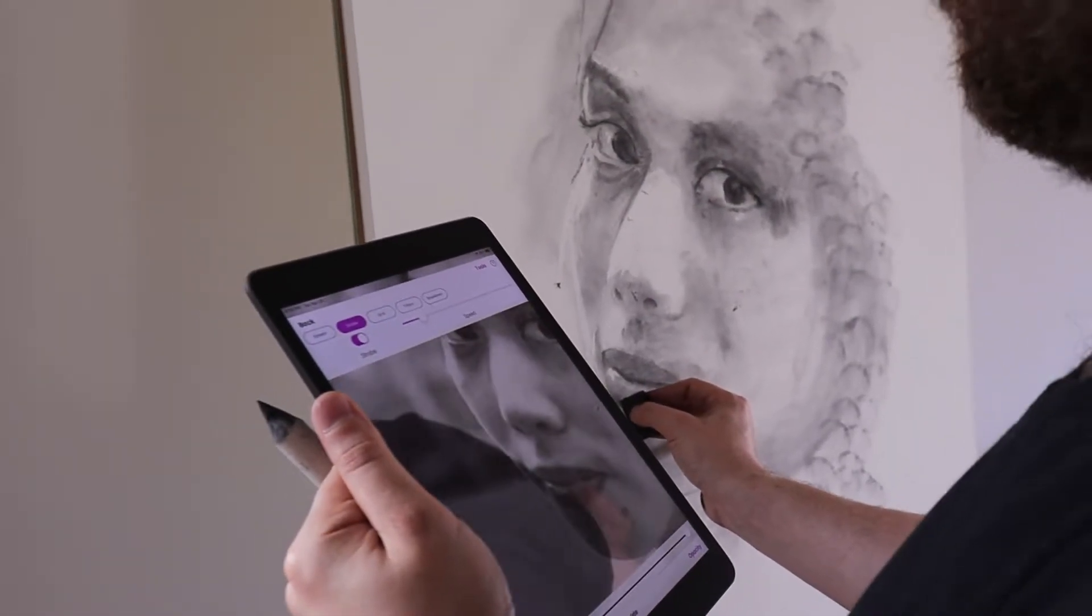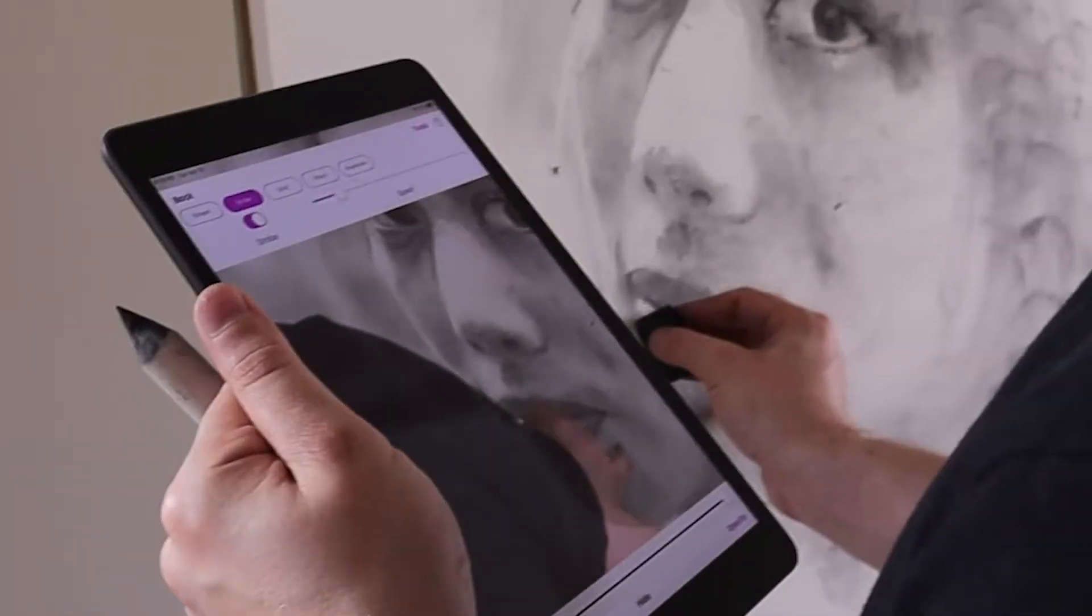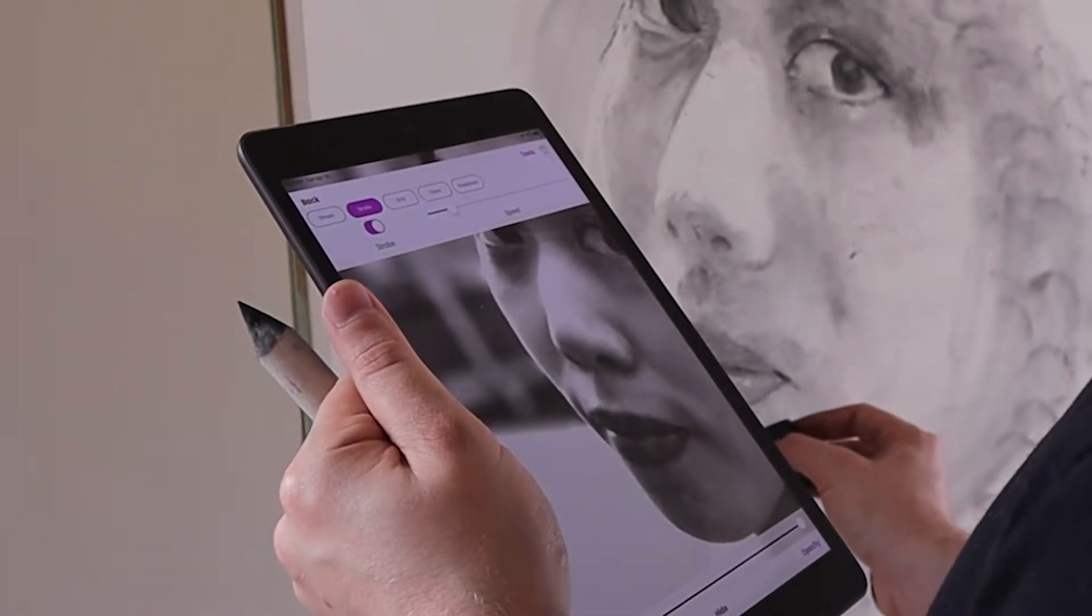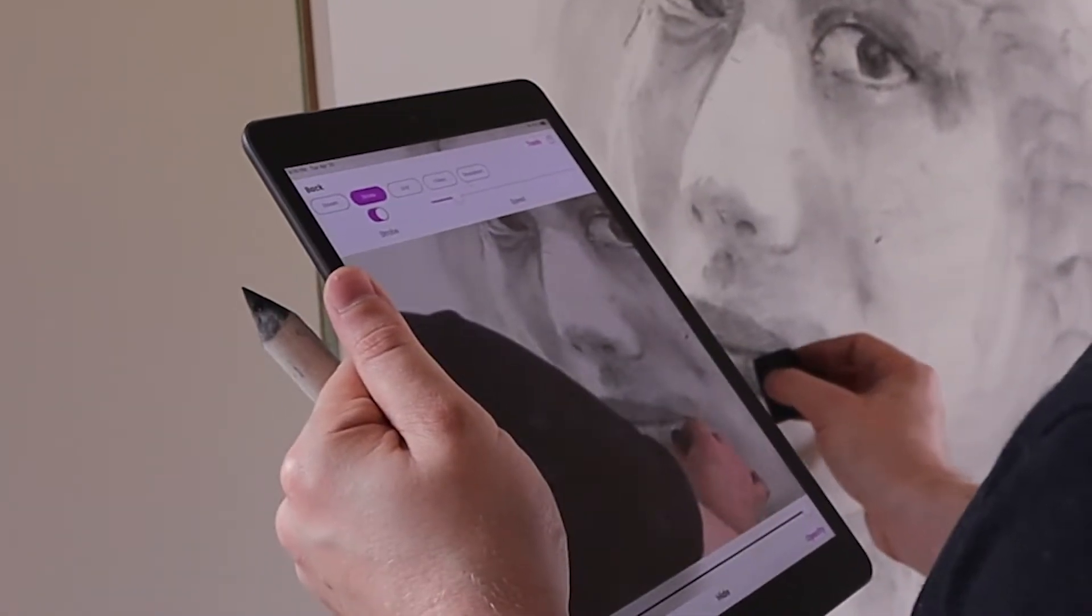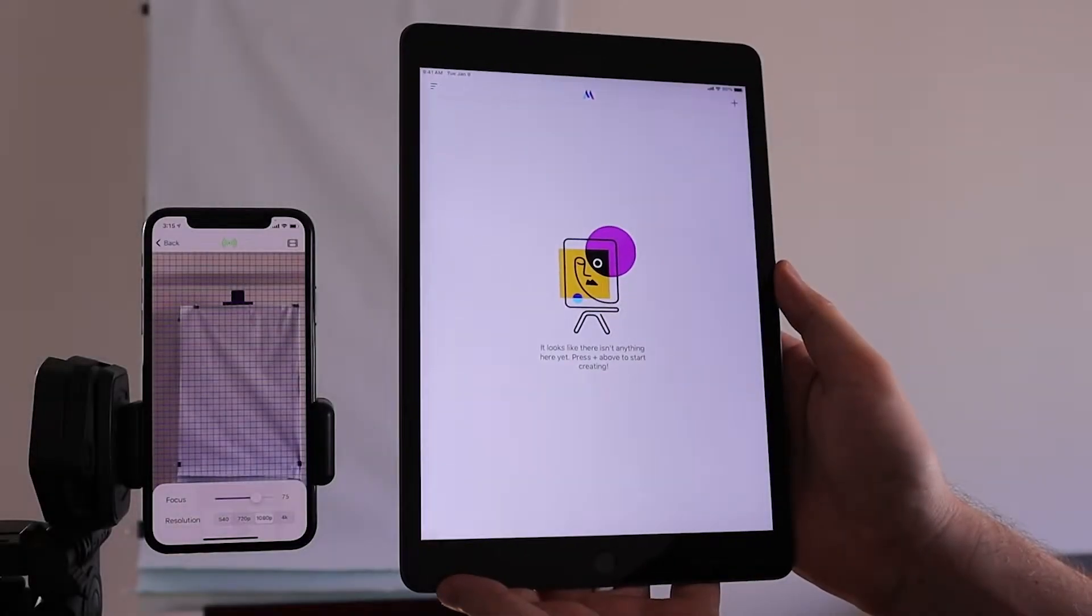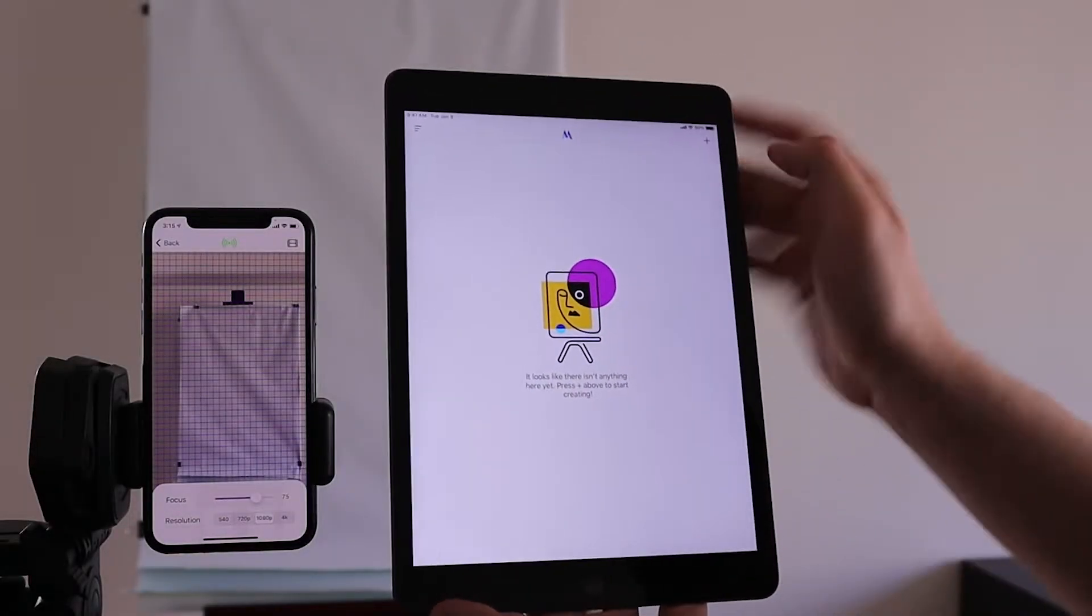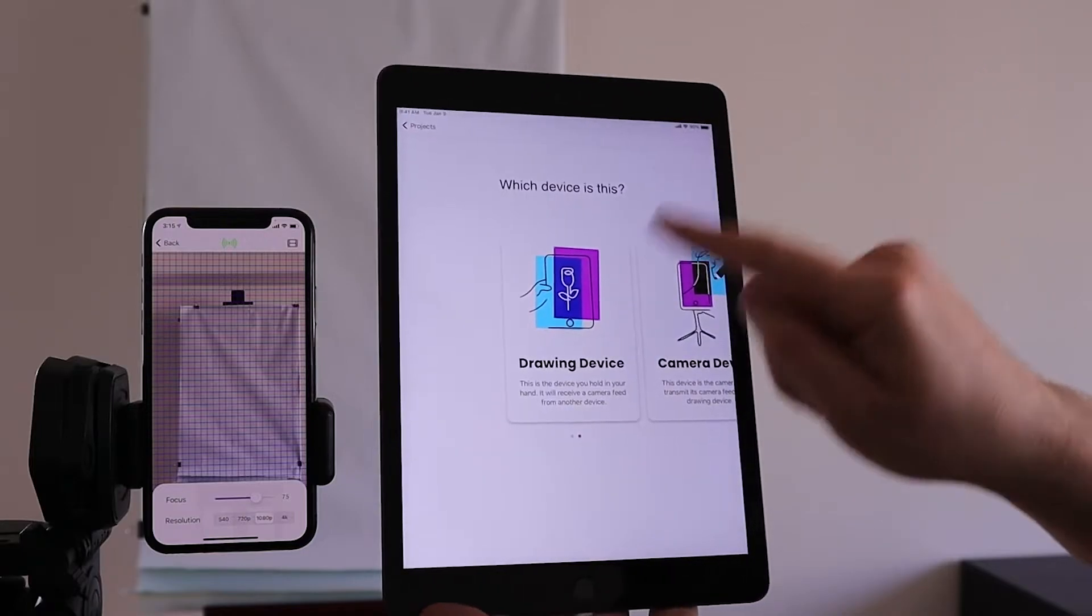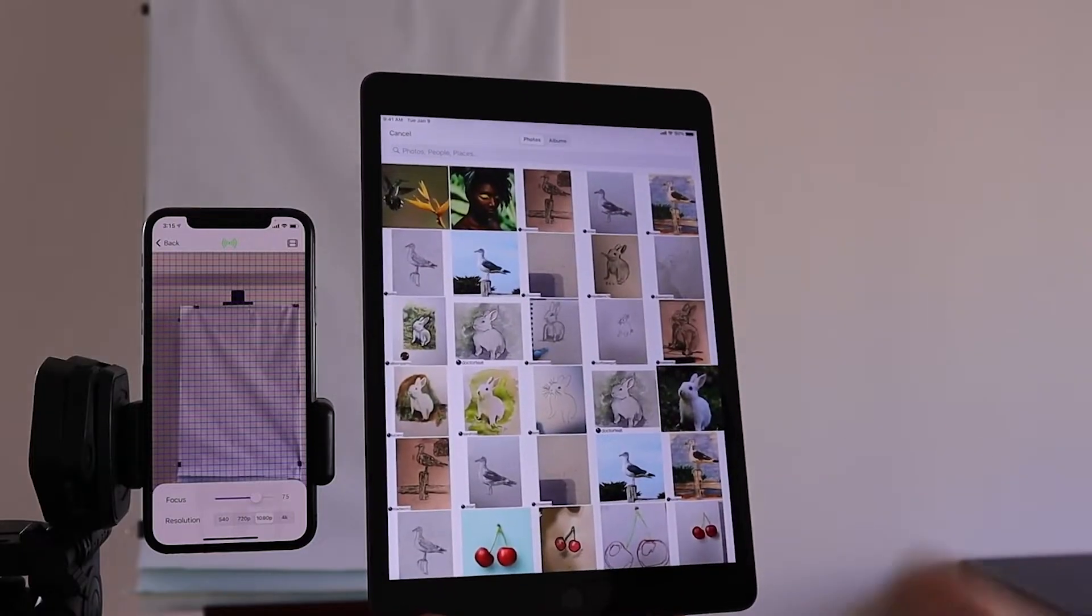Step 4, start your drawing device. This is the device that you're going to hold in your hand while you draw. This device could be a second iPhone or an iPad. Press the plus button on the top right corner of the screen, and then select Drawing Device.